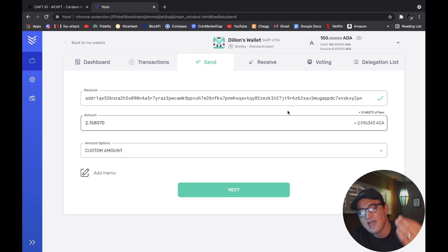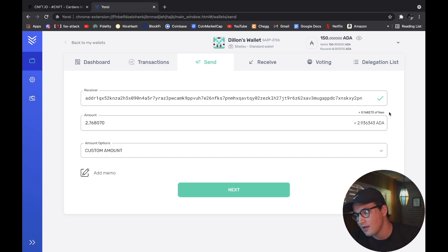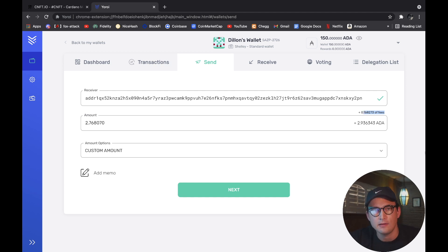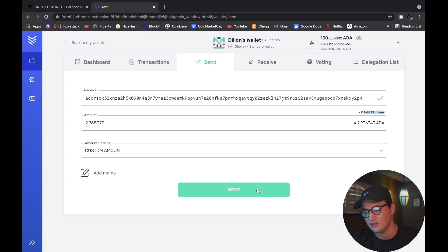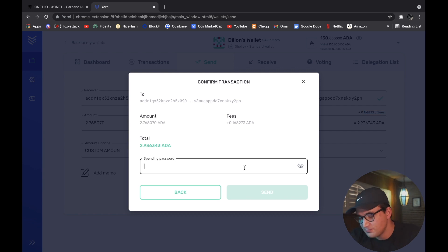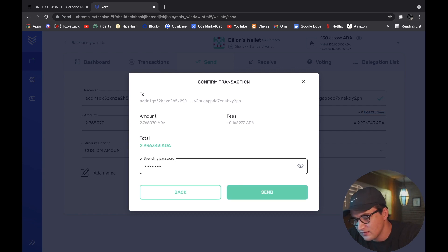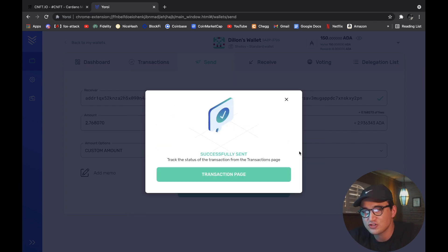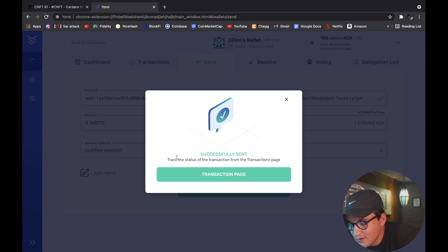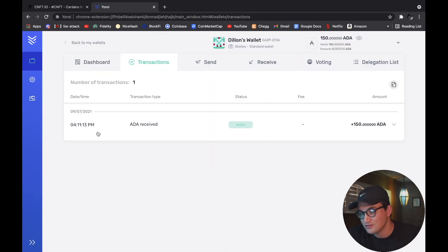This is why I'm so excited about NFTs on Cardano — look at these fees! It's only 0.1 ADA, that's like 20 to 30 cents. No longer are the days of paying $100 in transaction fees just to buy an NFT. So let's click next, I'll enter my spending password — hopefully I get it right. Crossing our fingers... okay, here we go — 'Track the status of the transaction.' We sent it!